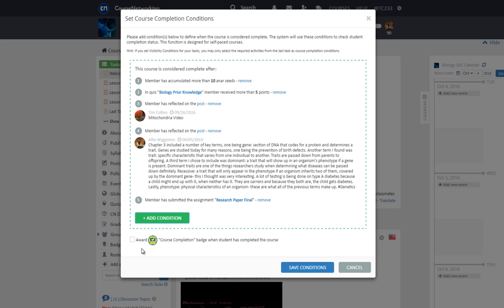You also have the option to automatically award course completion badges when a student has completed a course by checking the box next to it. In this video, I am going to enable awarding the course completion badge.